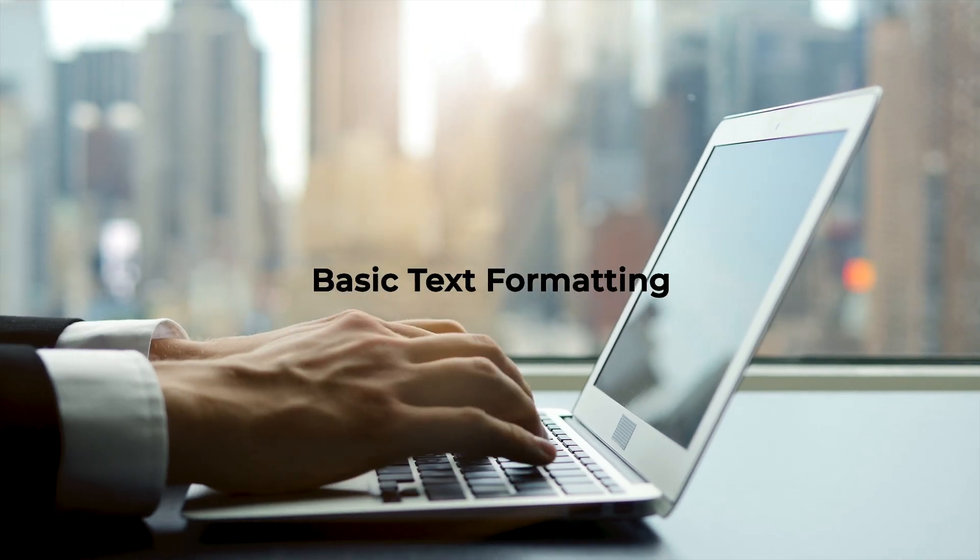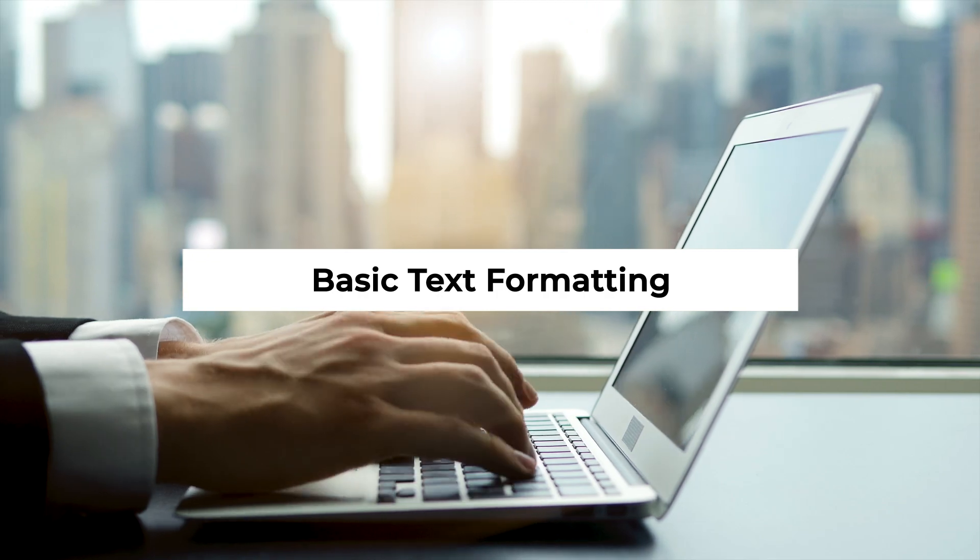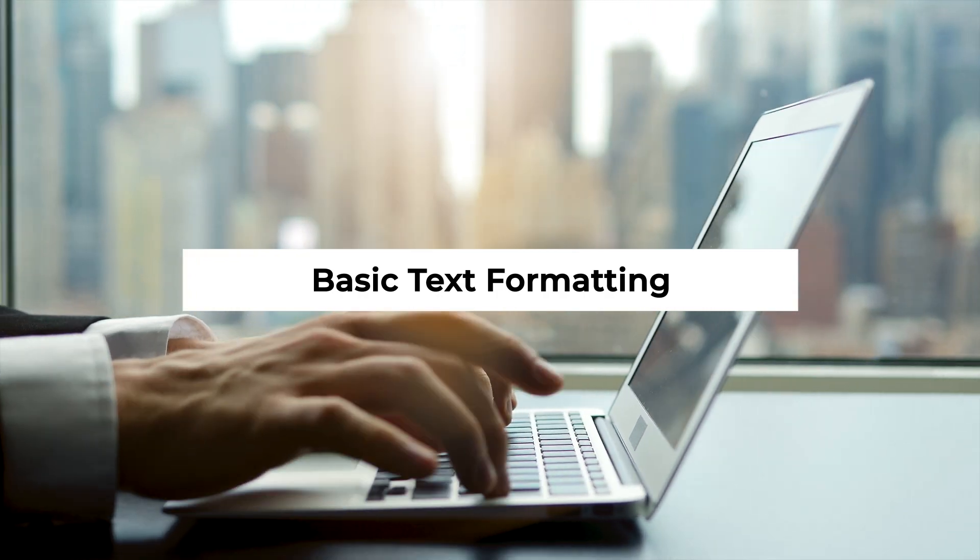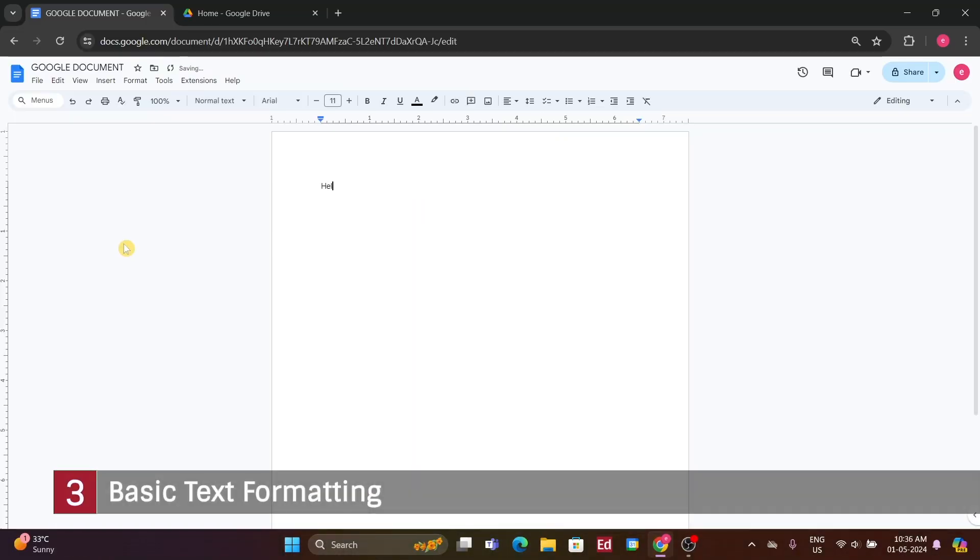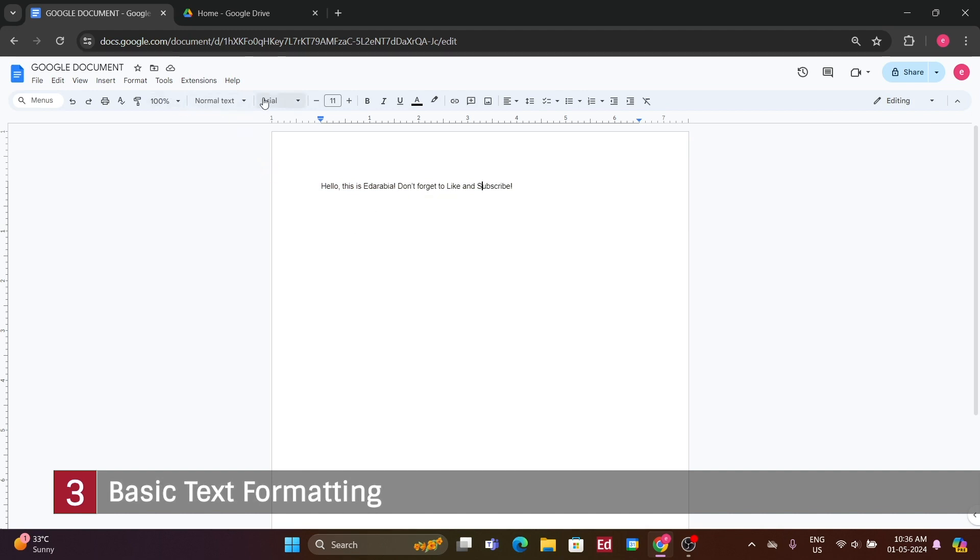Number 3. Basic text formatting. Let's begin by typing our initial sentence. You can simply use your keyboard to input text. I'll demonstrate some basic formatting options, gradually introducing more advanced features. As you type, you'll notice a toolbar at the top.